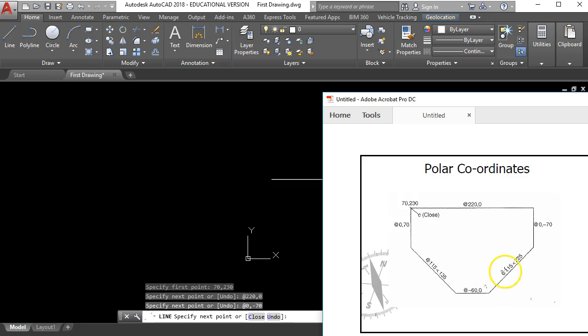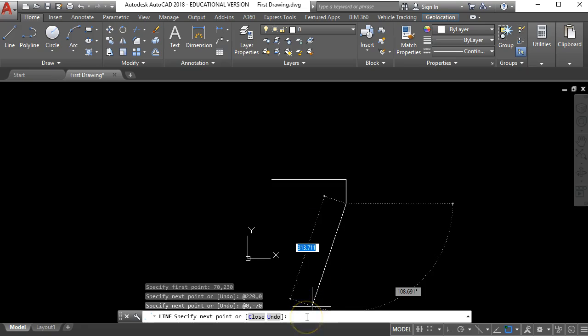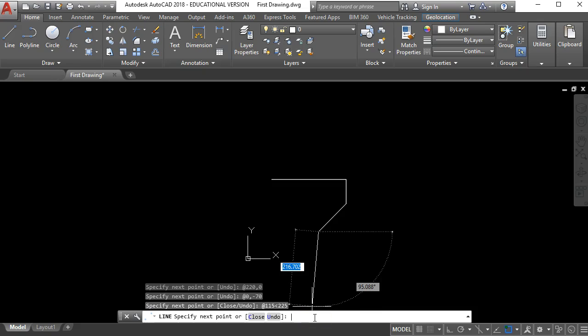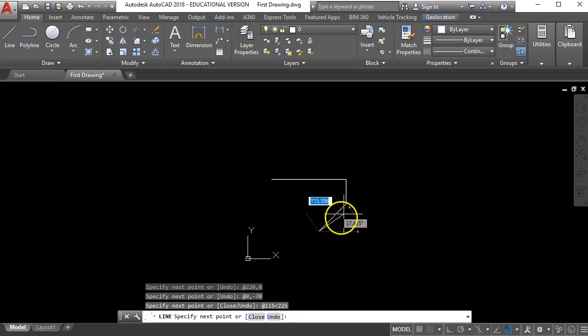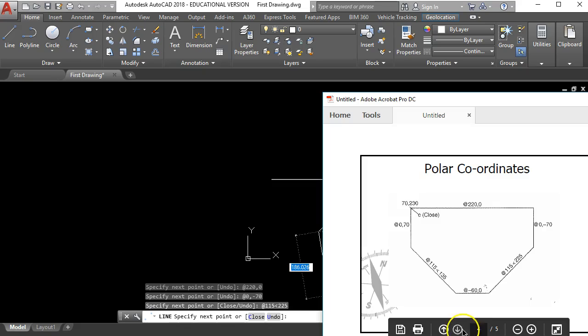So I'm going to go at 115 less than 225. So down here at 115 and the less than symbol you see there 225 and enter. And that has drawn a line 115 units long at an angle of 225 degrees. Let's look at the next bit.